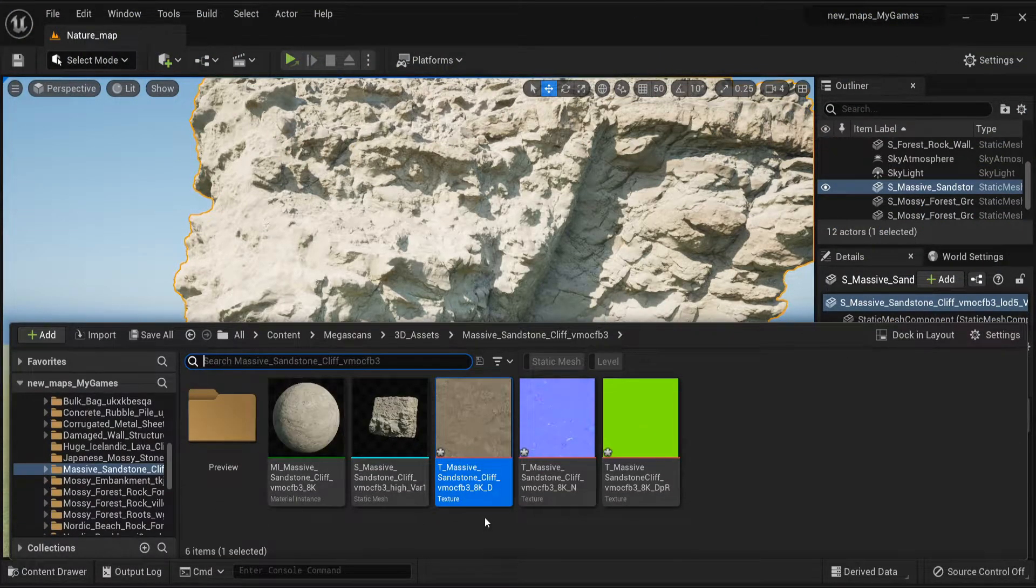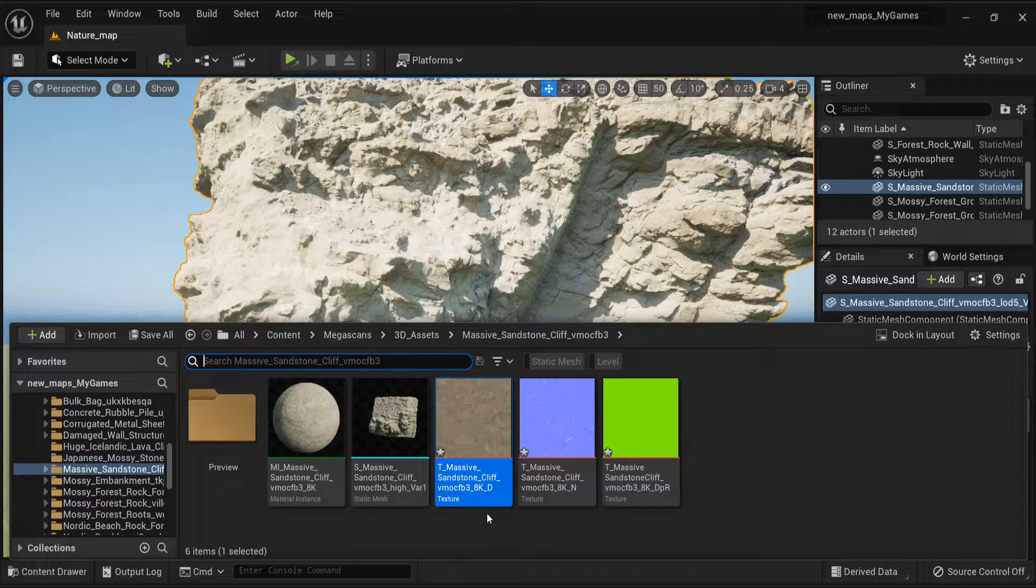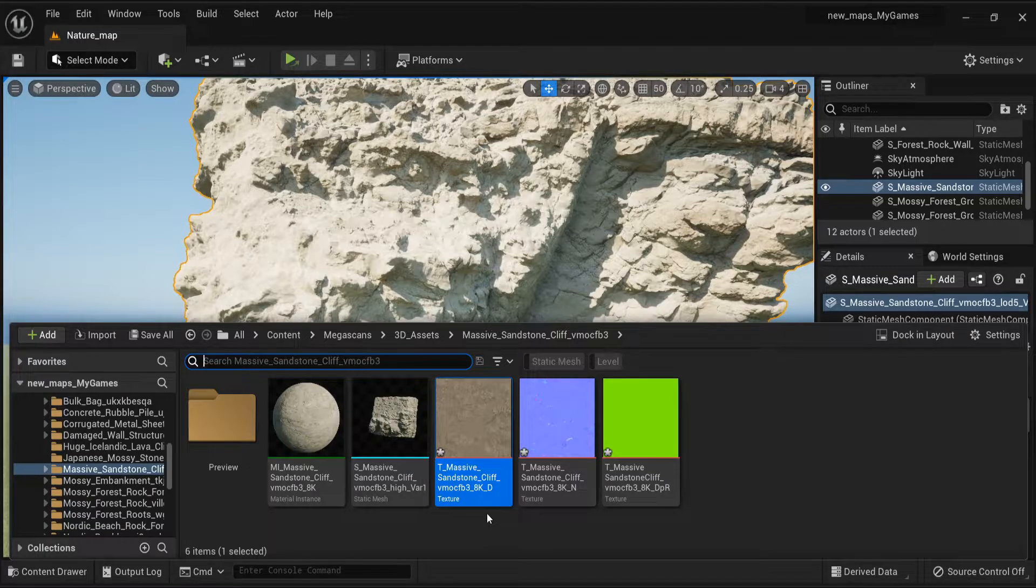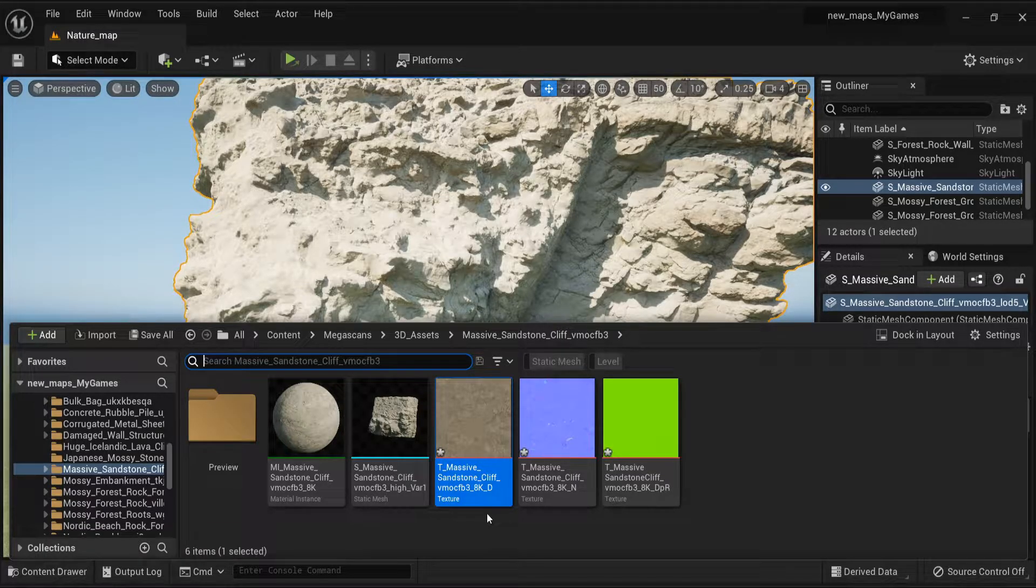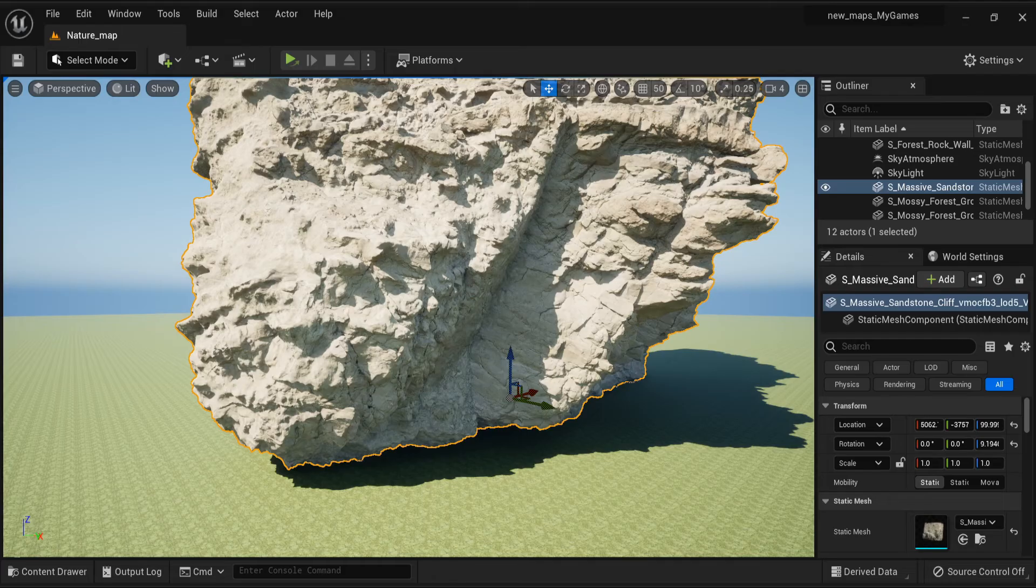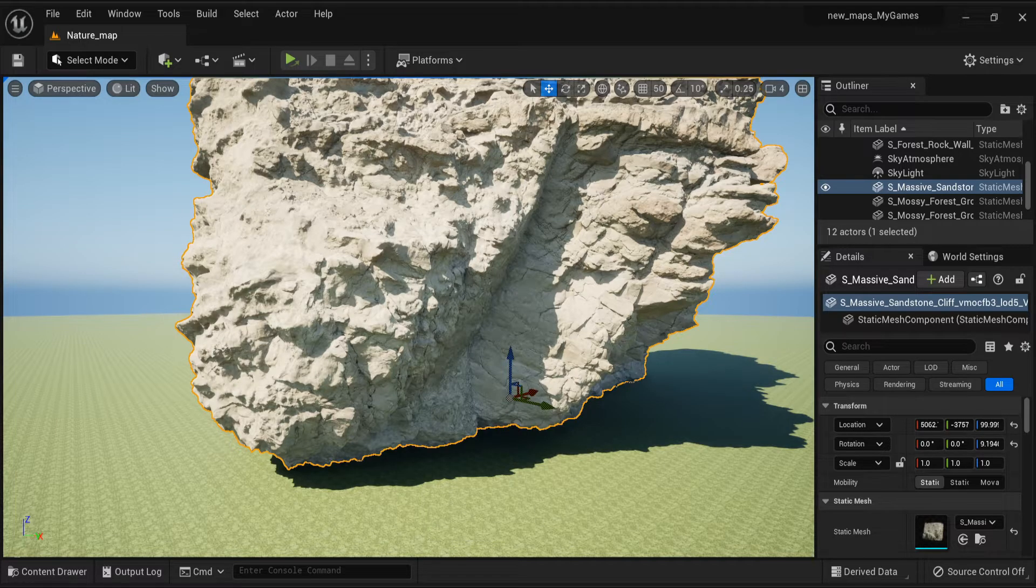Then what you want to do is you want to come back to here. You just want to make sure that it is saved. Once it is saved, it will be back to normal and your texture will look perfect with your mesh.